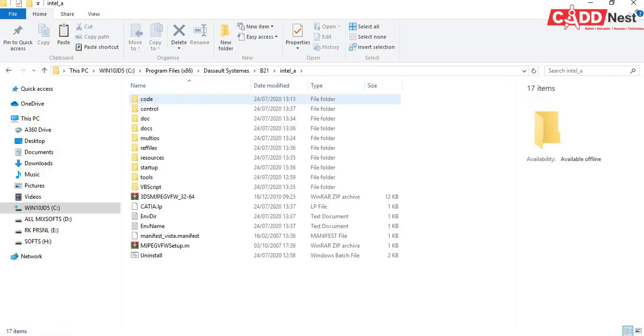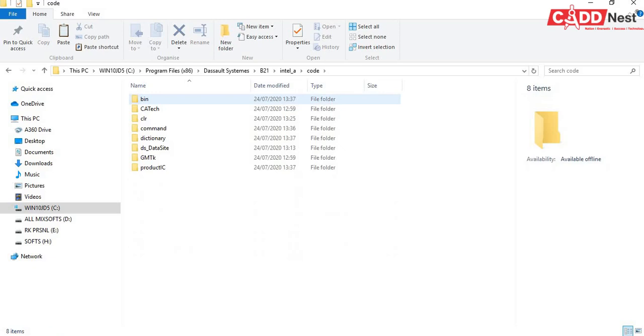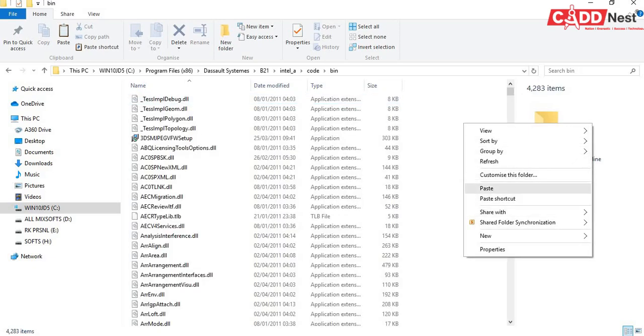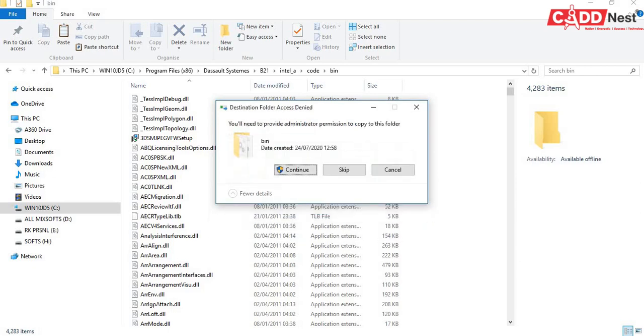Open this code, open the bin. Here you will be pasting this, you replace the file in destination. Continue.